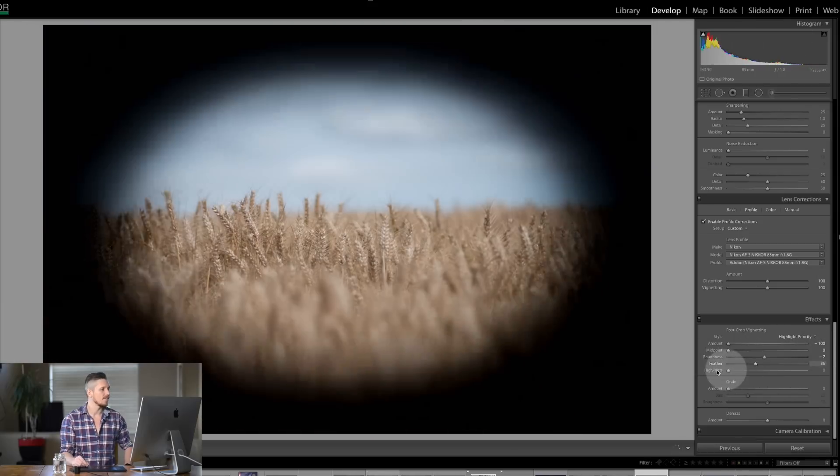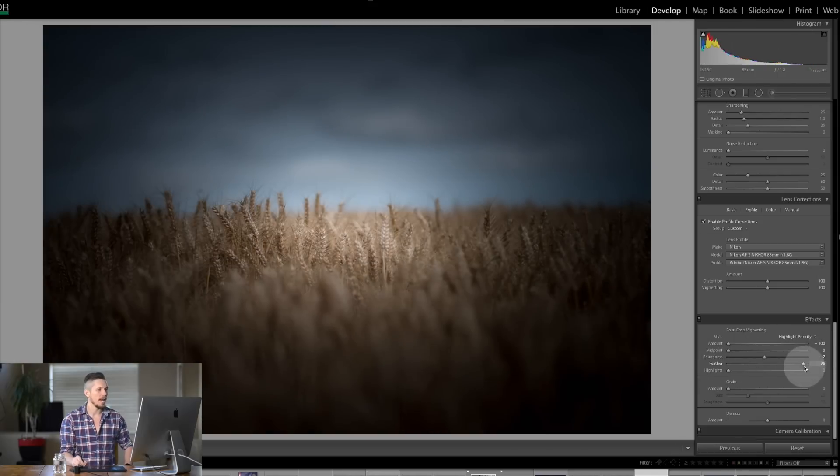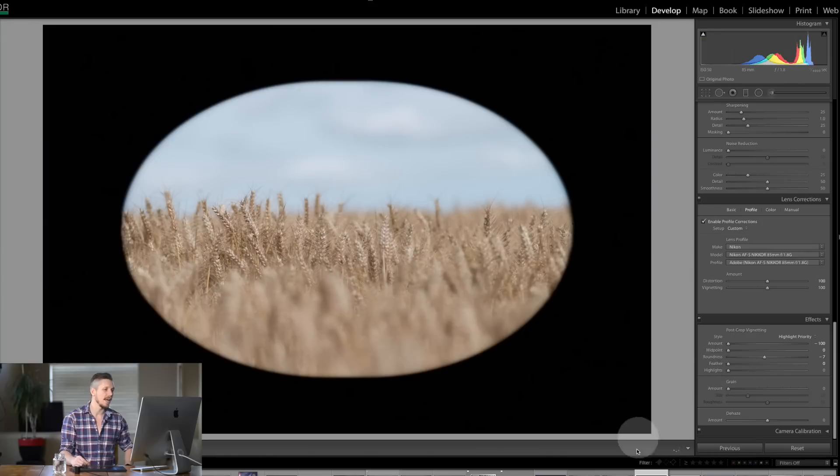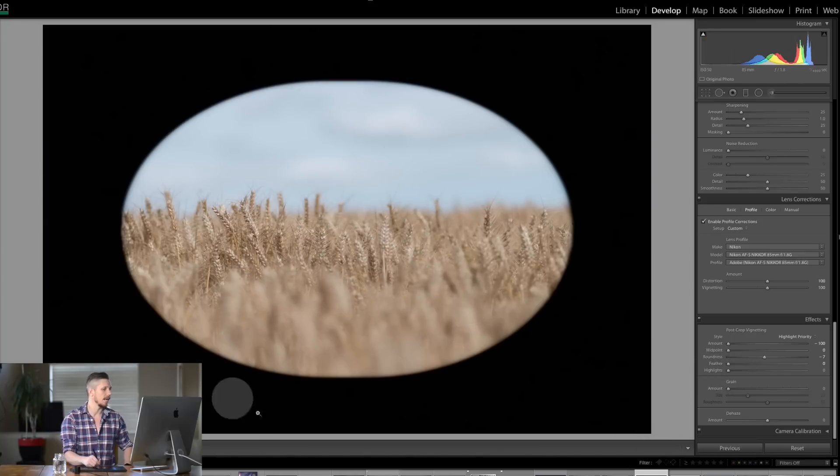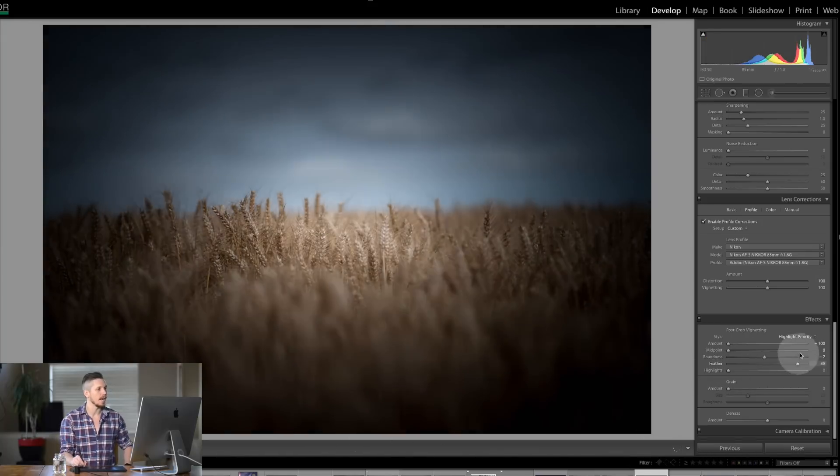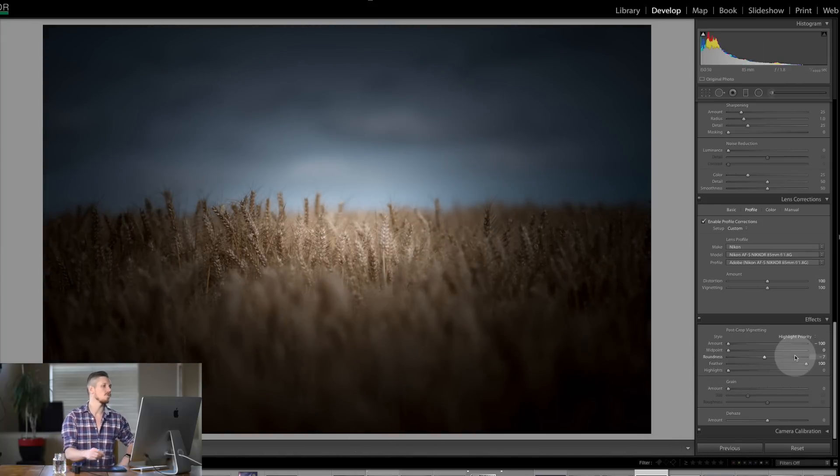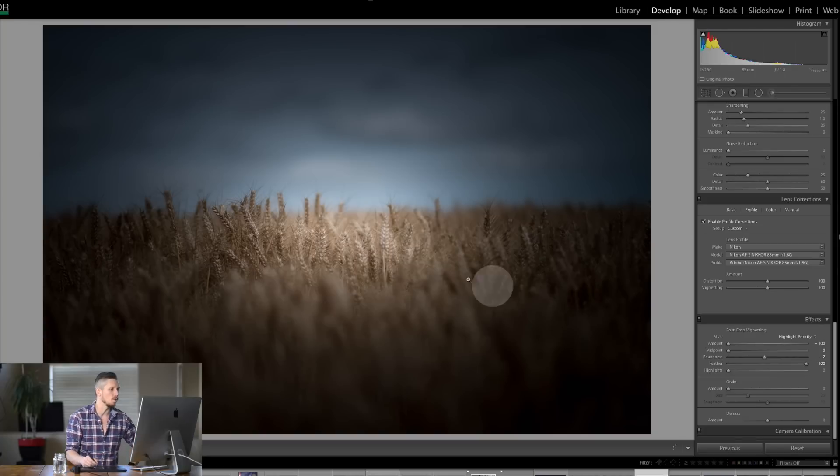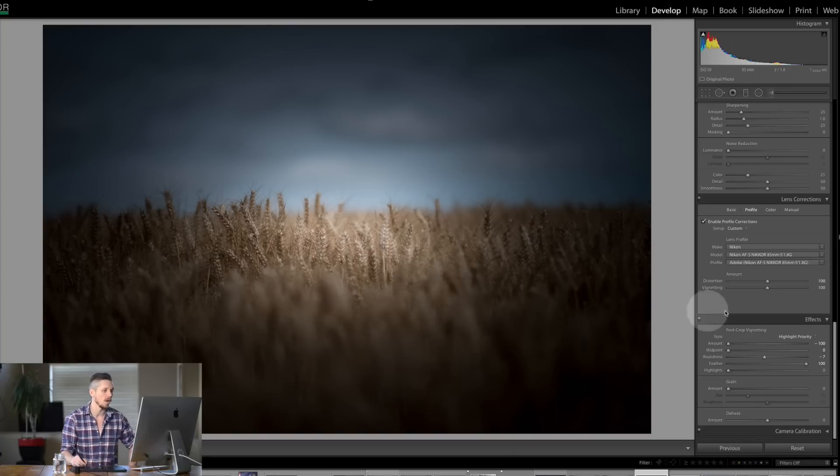And then the final one is feather. Move it to the left and you're really going to get a hard line and then you're going to move it to the right and then it's going to get really smooth. It's just going to completely fade and you can't see what it's doing.